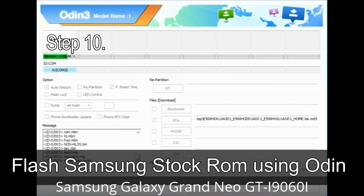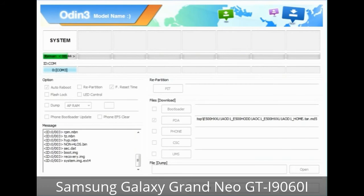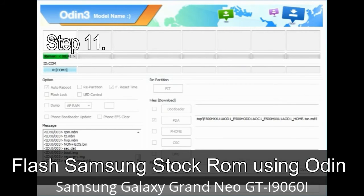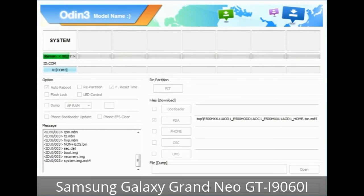Step 10: Click the Start button in Odin to begin the flashing process. Step 11: Once you see the green PASS message, remove the USB cable from the device. Your device will restart automatically.